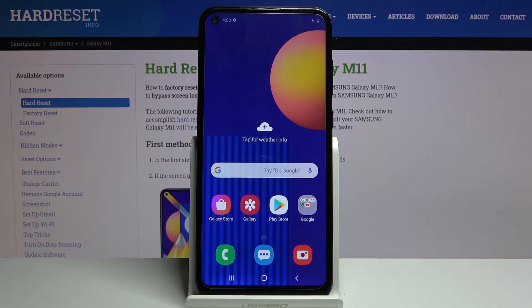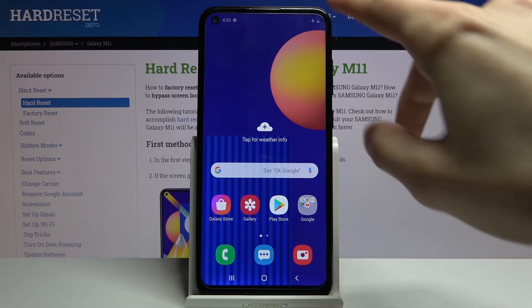Welcome! I'm Flamin. This is a Samsung Galaxy M11 and today I'll show you how to enable and set up Do Not Disturb mode. Let's get started.